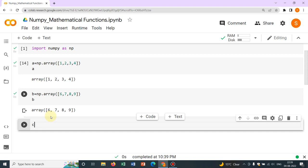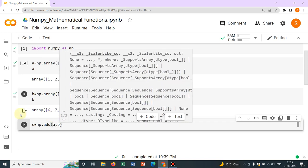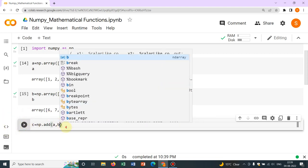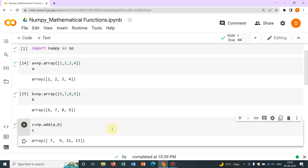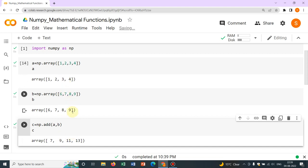We define another variable C where we use np.add, adding A and B — so np.add(A, B). Let us print it. You can see it is adding element-wise: 6 plus 1 giving you 7, 7 plus 2 giving you 9, 8 plus 3 giving you 11, and 9 plus 4 giving you 13.